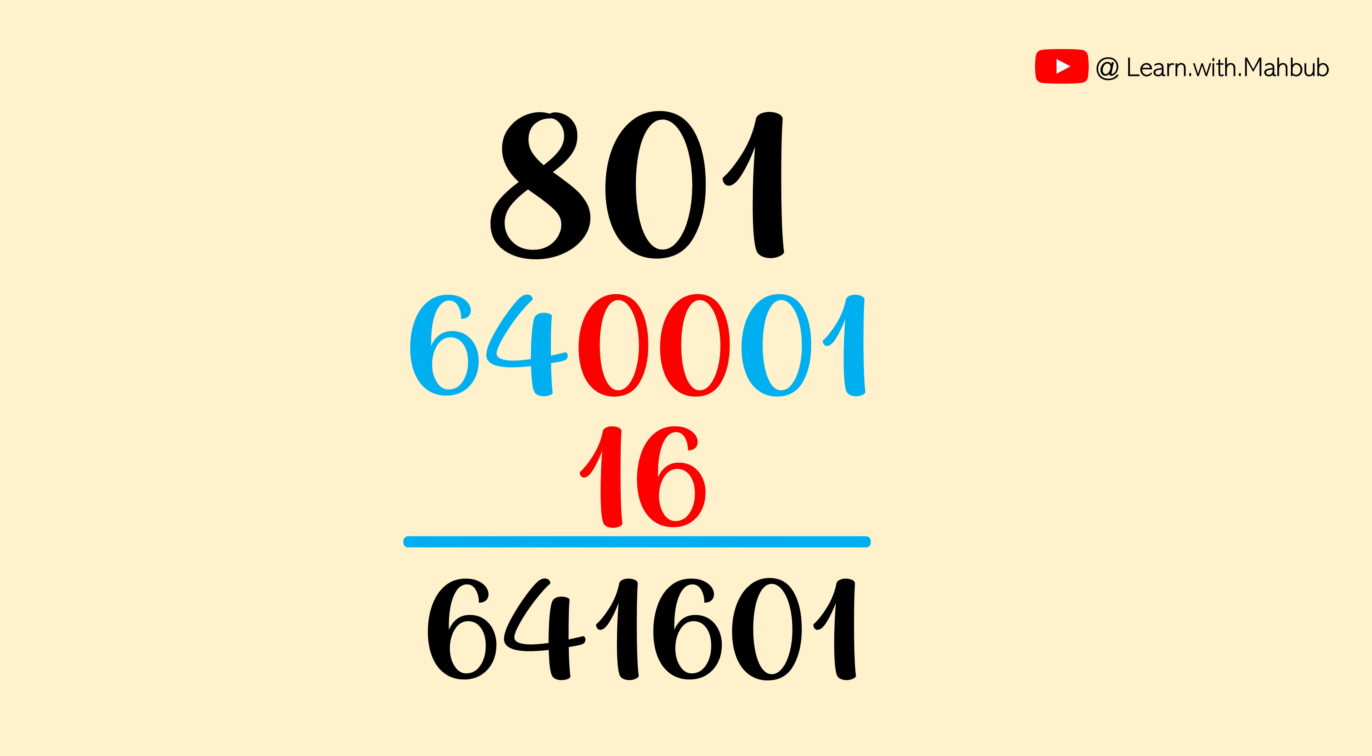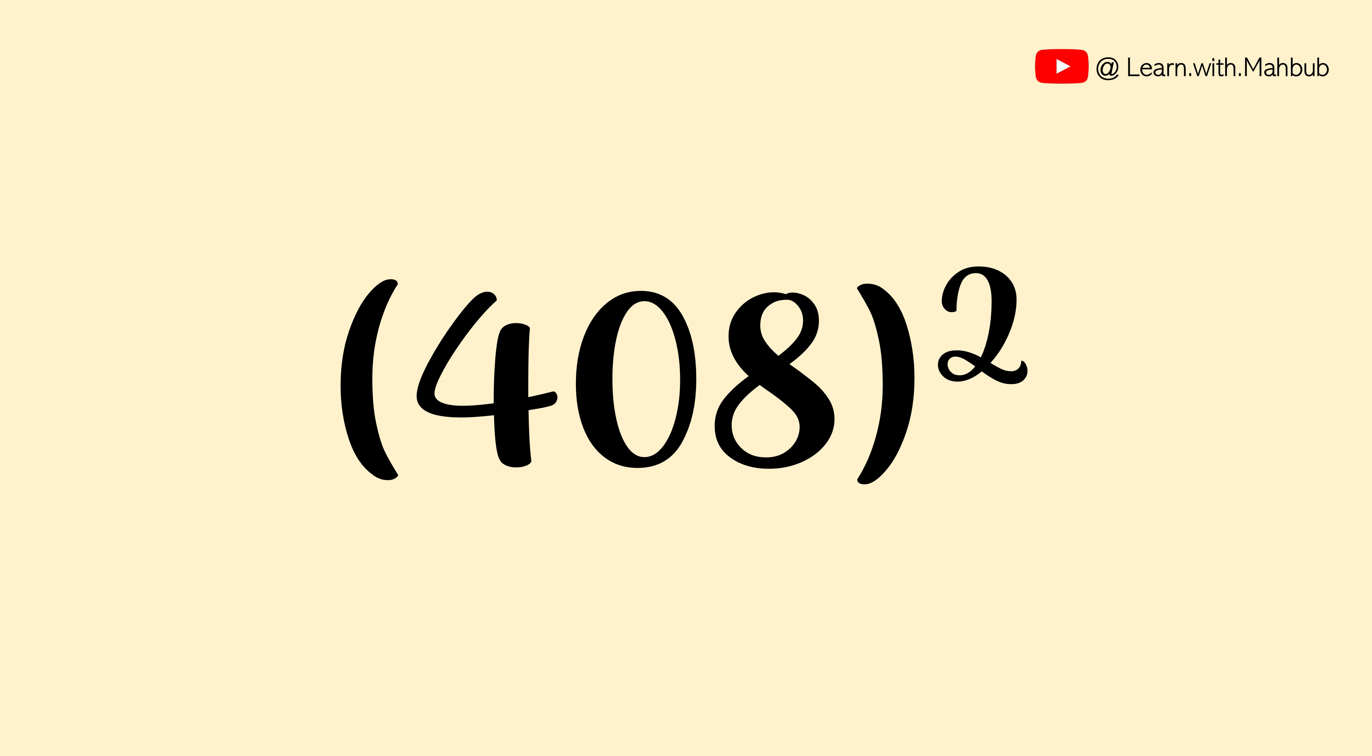You know we don't even need 2 lines to do or write anything anywhere. Just like I did exactly at the very beginning of this video. Let us do one more which is the final one of the day. What is the square of 408?